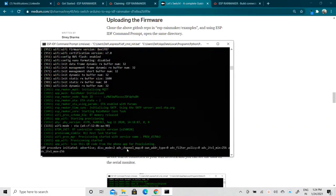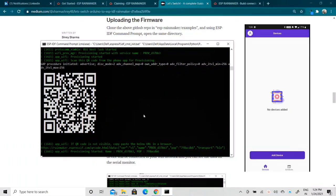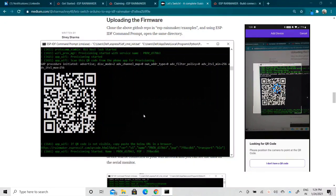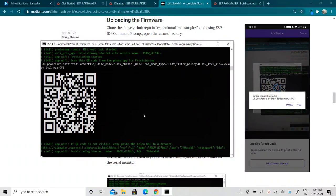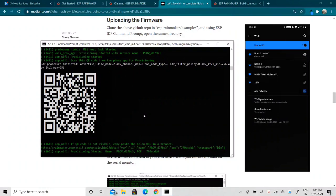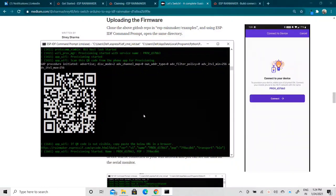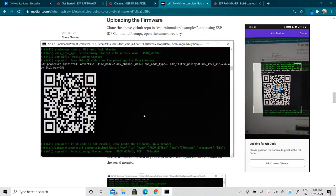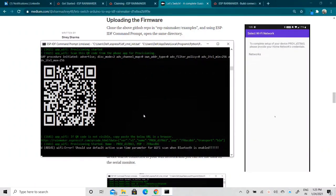We got the QR code on the serial monitor. On the mobile application, click on 'Add Device' and scan this QR code. If everything works well, you only need to type the password of your current Wi-Fi network to connect this ESP32 board directly to the router.